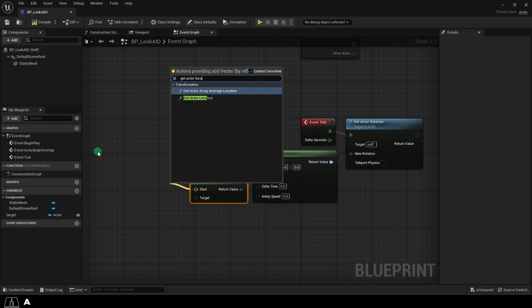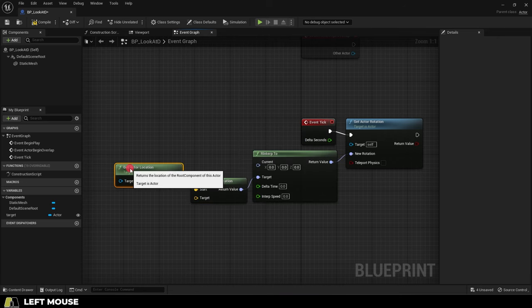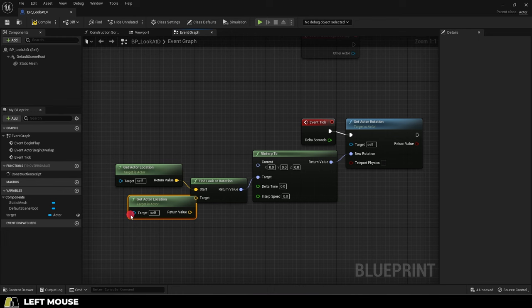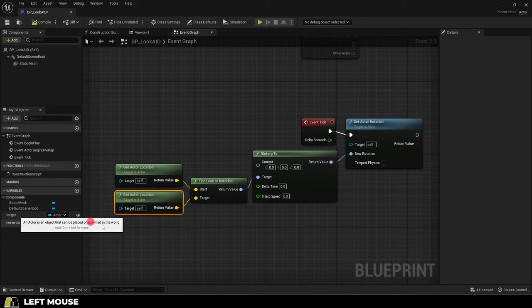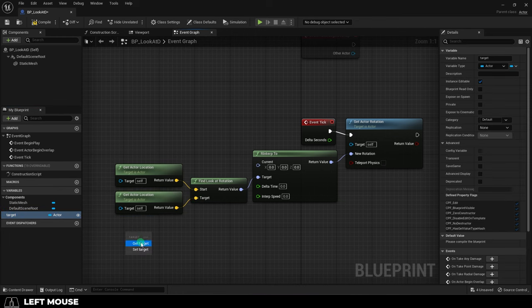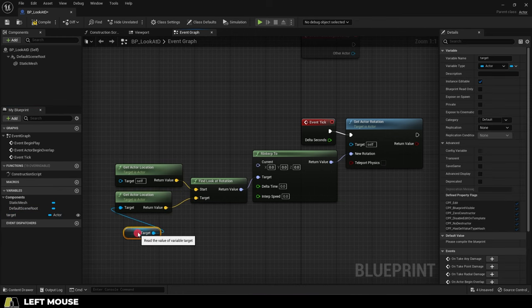And from start, we're going to get two get actor locations. Set the first one to self and the second one to the target variable. Then drag them in like so.